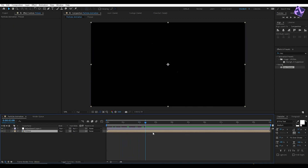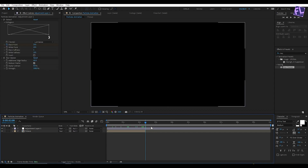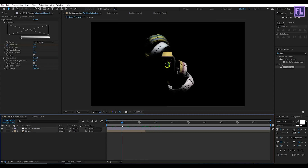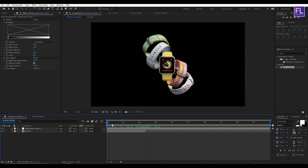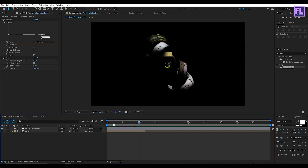Now select this layer, then press Control+Shift+D to split it. Now delete this layer. Looks good.